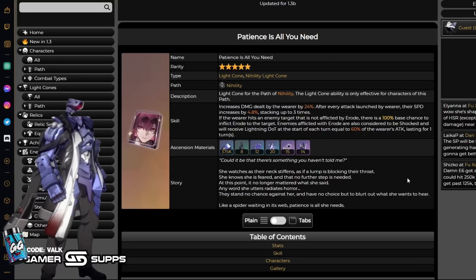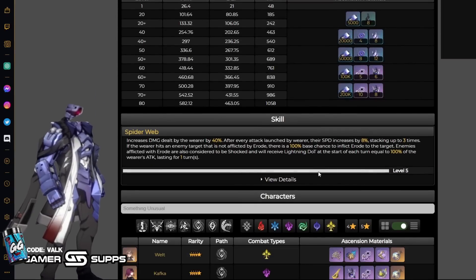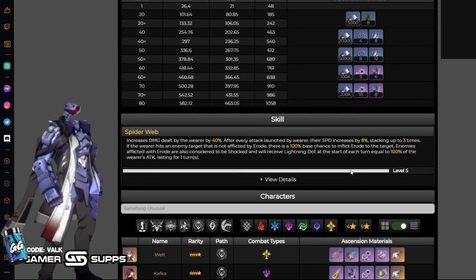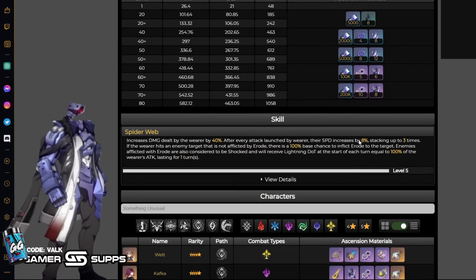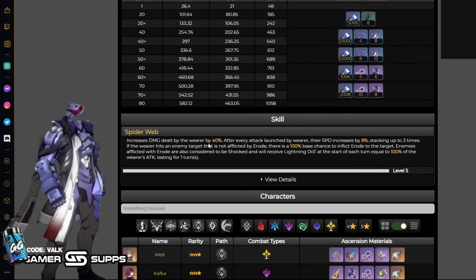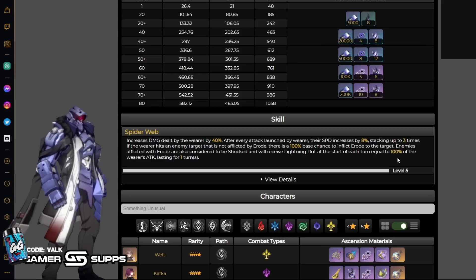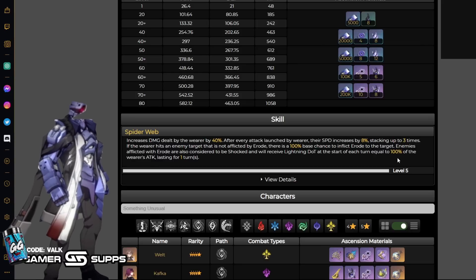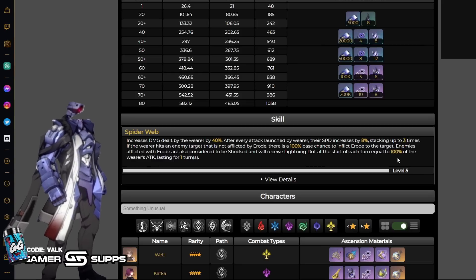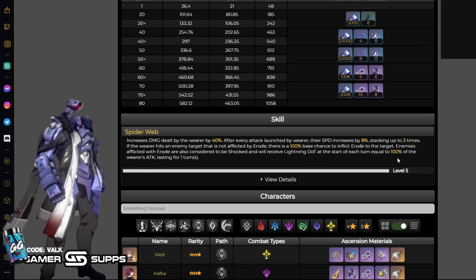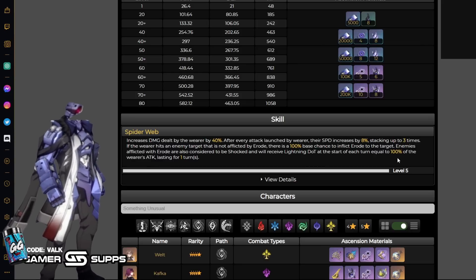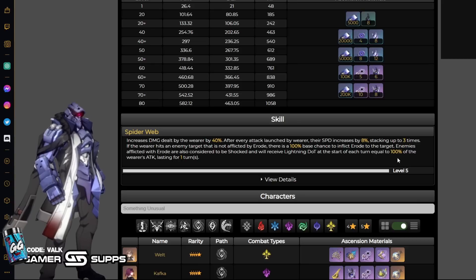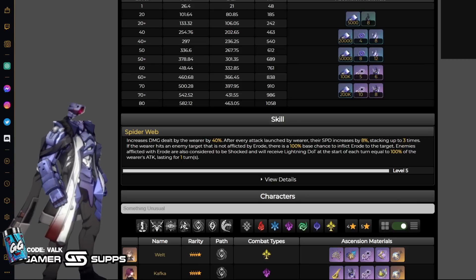Now, if you go into dupes of it, then it starts getting kind of wacky. You can see here, you can get up to 24% speed, 40% damage dealt, and 100% of the attack as a DOT. That's kind of nutty, but I don't recommend going for this light cone at all, much less going for dupes of it, simply because there's better options.